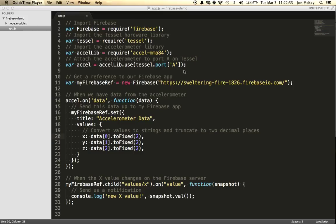So we're going to look at the code really quickly. It's really simple and looks like pretty standard node code. We're importing the Firebase library, and we're importing the TESL library so that we have access to the hardware APIs. And then we import the library for our accelerometer module.